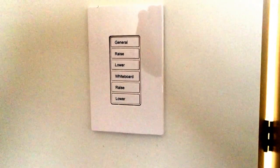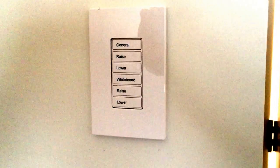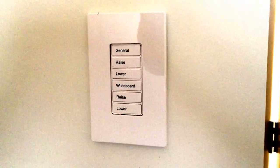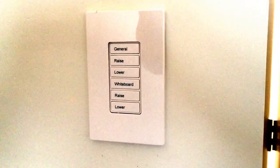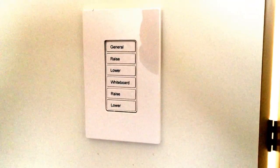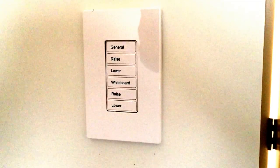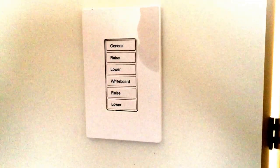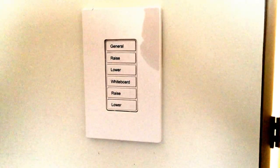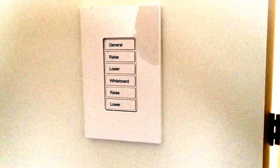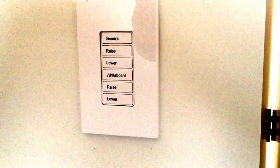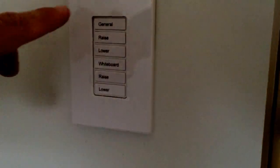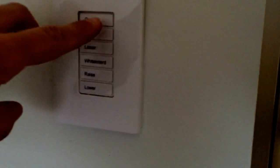The light switch contains six buttons: general raise and lower, whiteboard raise and lower. Until final setup is complete in early June, the only buttons that should be used are the general and the whiteboard buttons. Pressing general will enable the lights in the main part of the room.